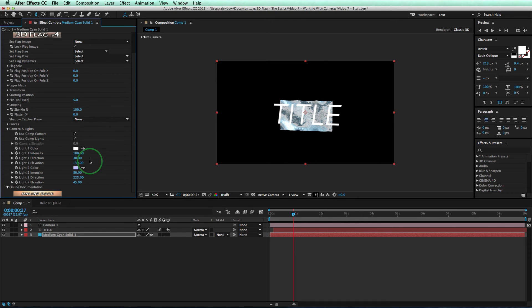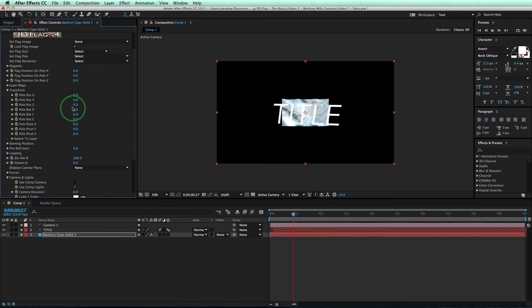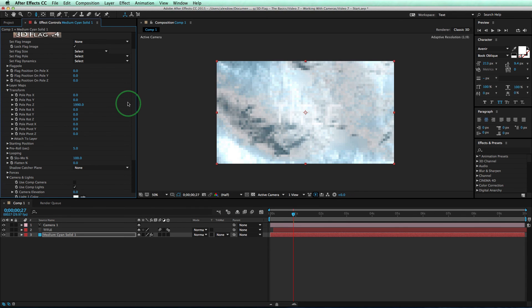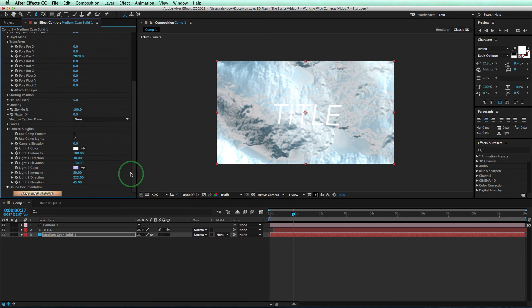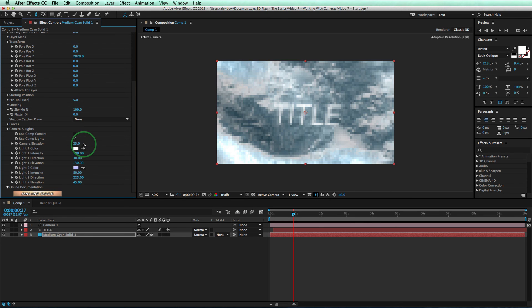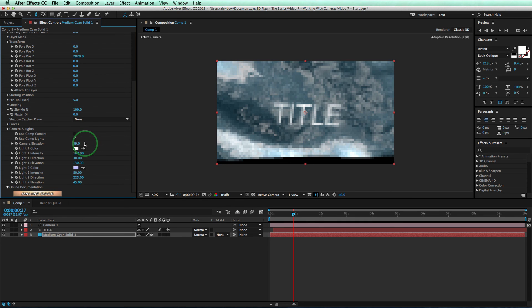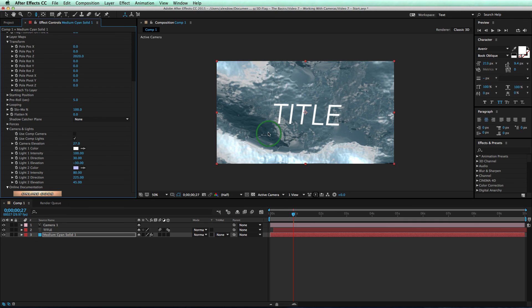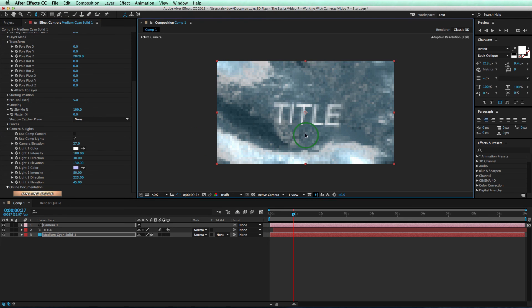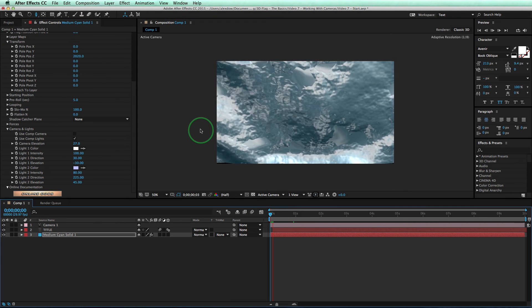Then unchecking the use comp camera button. Then we'll use our flag pole Z position to make the flag fill up the entire scene. The final step is to use our camera elevation tool down here to tilt my background to get some very interesting looks. And now notice my AE camera moves only my text and not my waving background.